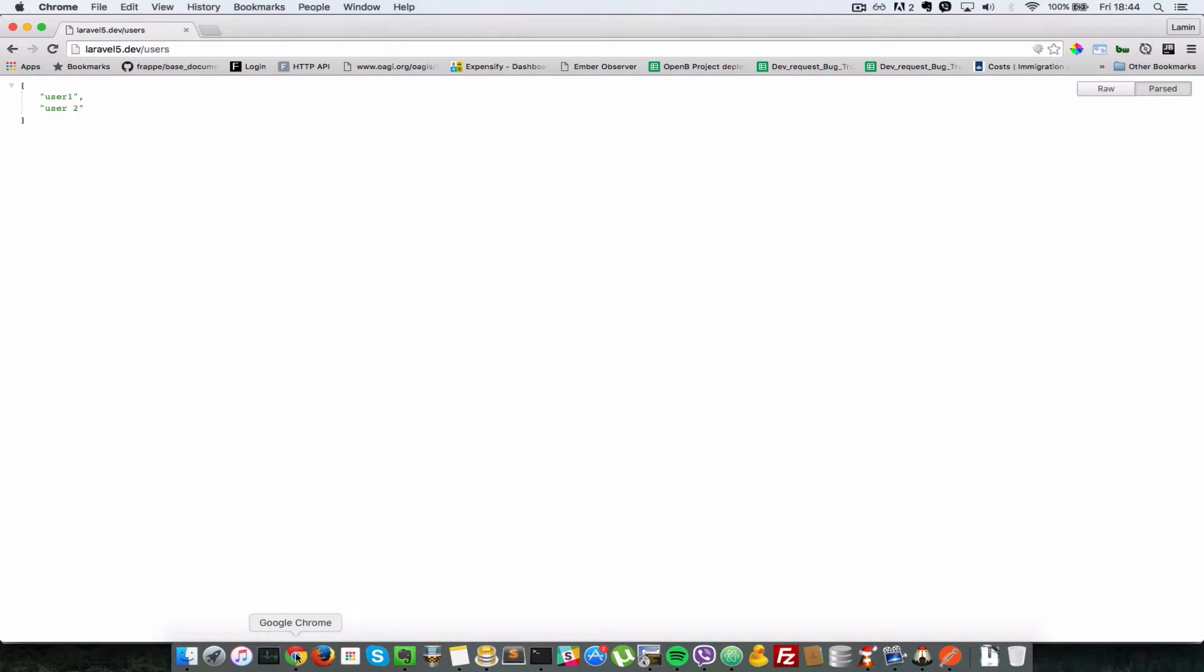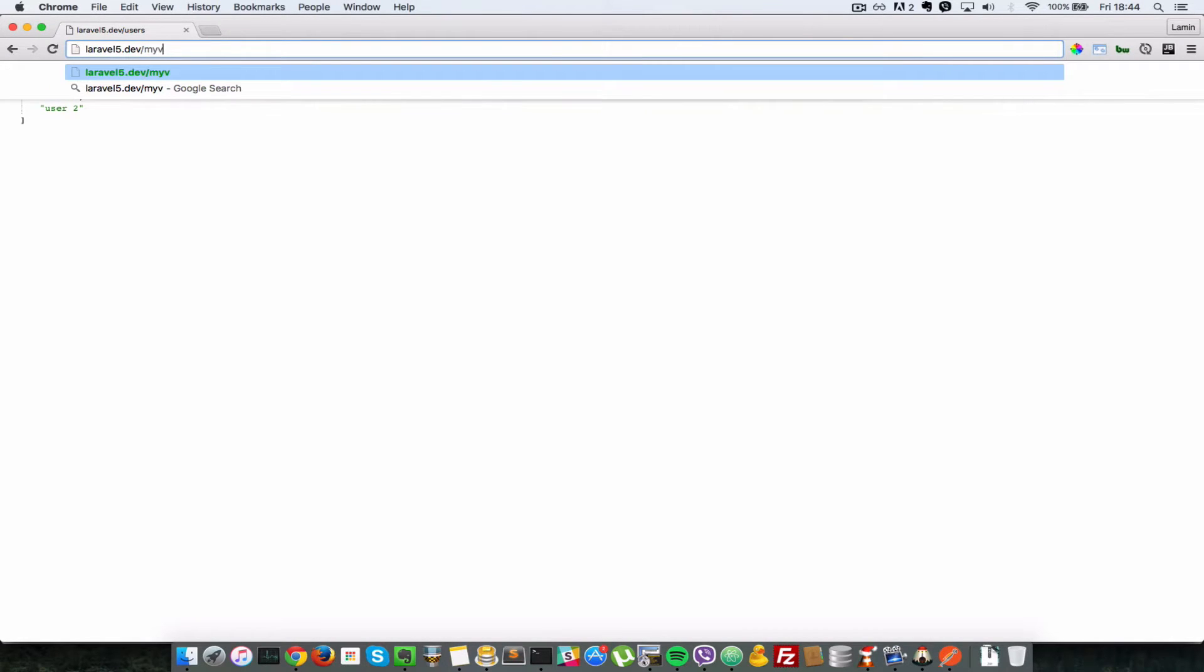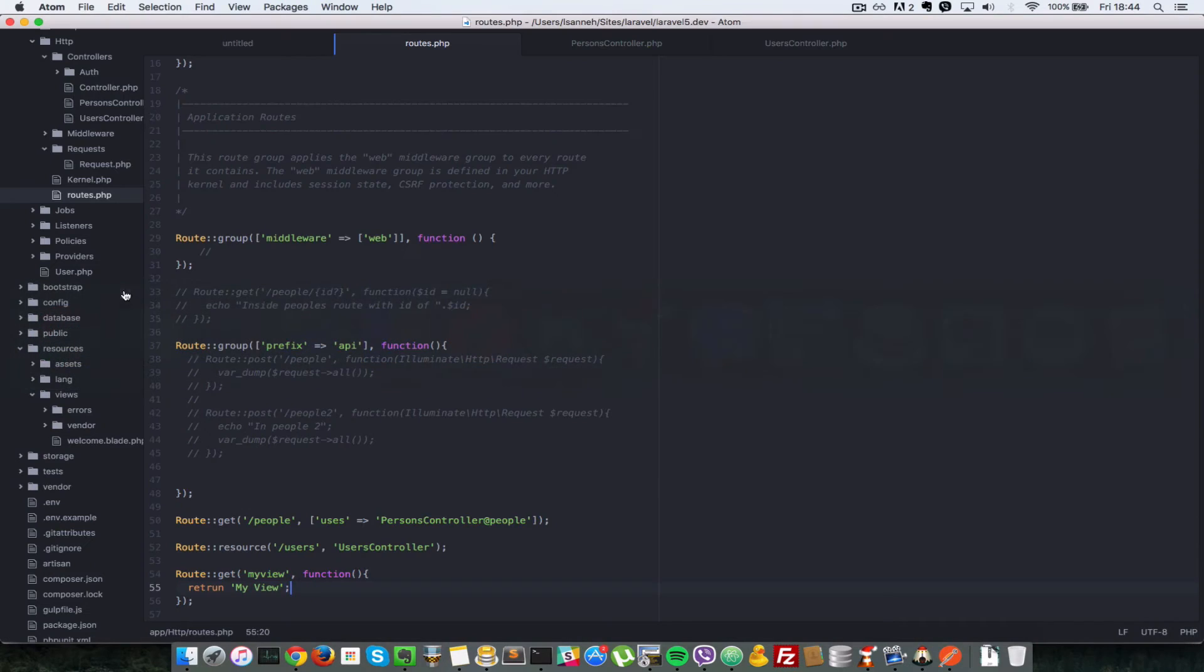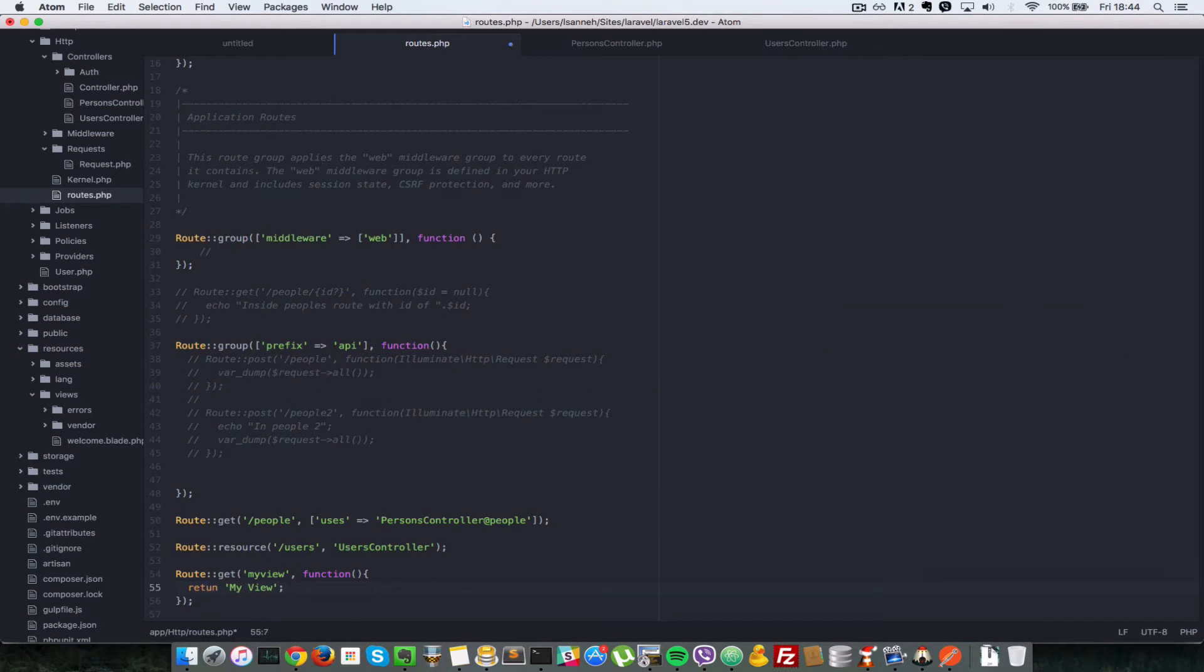Okay, so back in our browser here, let's just go to the route there, myView. And we have an error on line 55. So let's see what that is. Yet again, I made a mistake in spelling return. Right, so back in our browser, we refresh, we get myView.